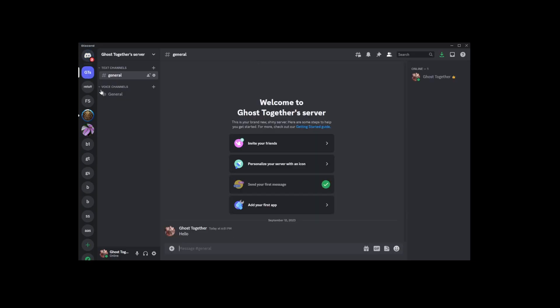And that's it. Your server should disappear from your list, indicating that it's been successfully removed from Discord's system. If you run into any issues or have any questions, feel free to leave a comment below. I'll be back with more tutorials soon. Thanks for watching.